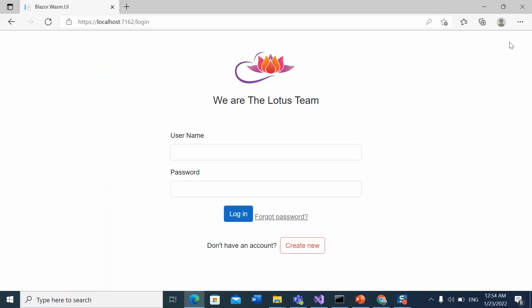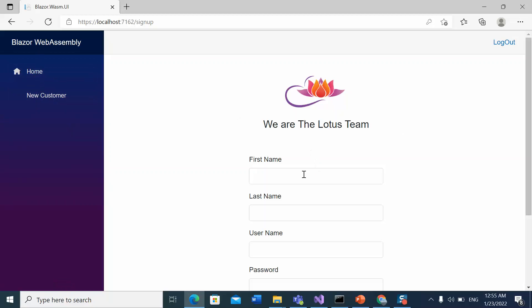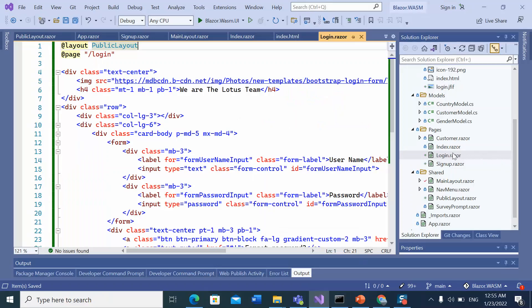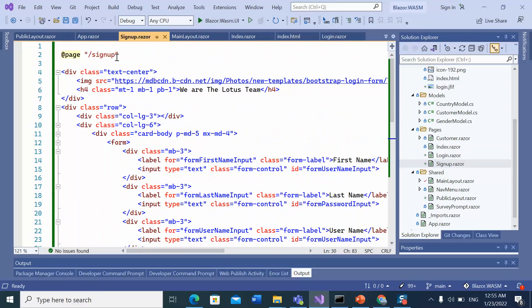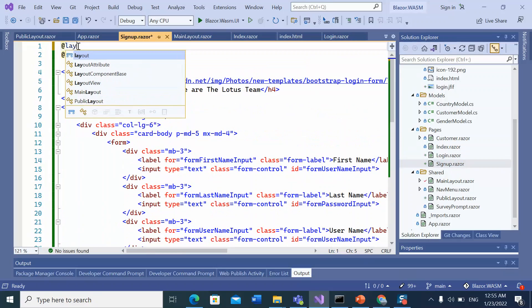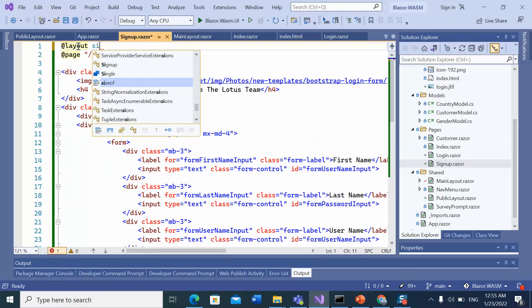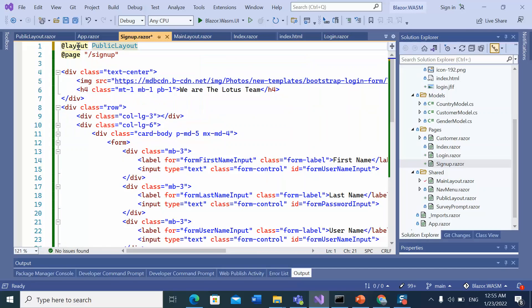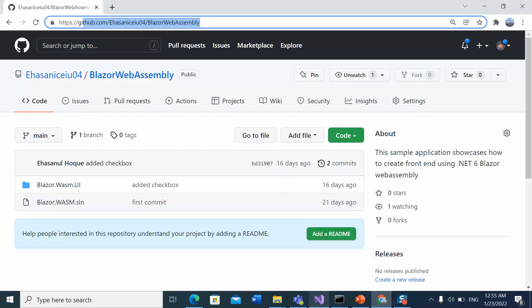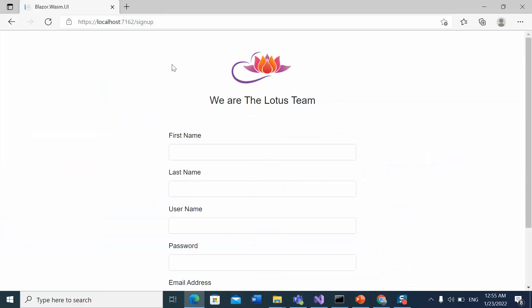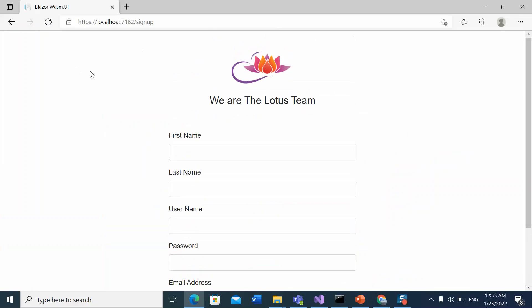Click the logout again and let's click the create new. Okay, whenever we are at the signup page, we cannot see those links. So let's apply the public layout into the signup page also. Okay, the signup page does not have those links right now. Public layout has been applied to signup page and we cannot see those links.